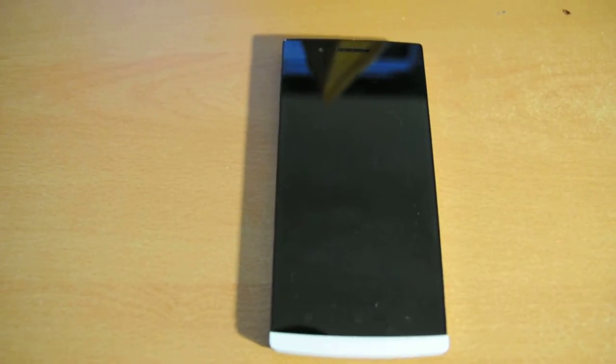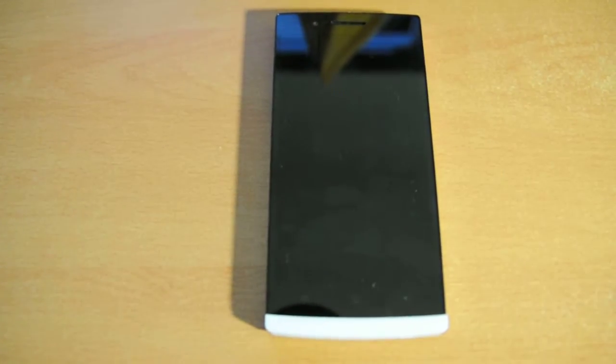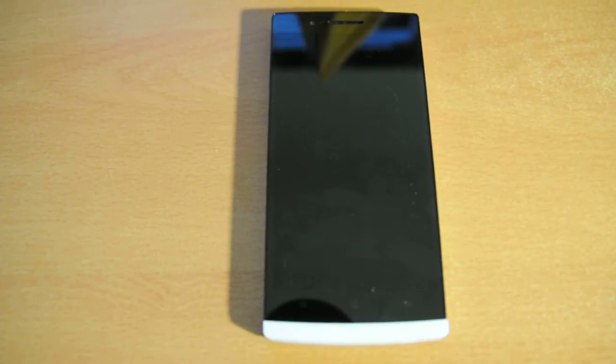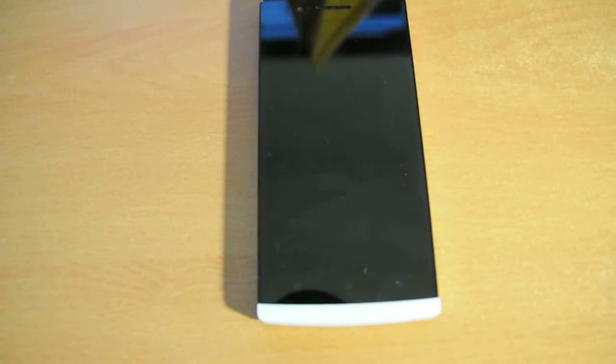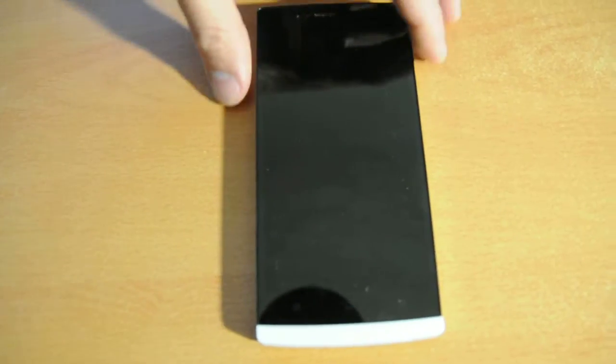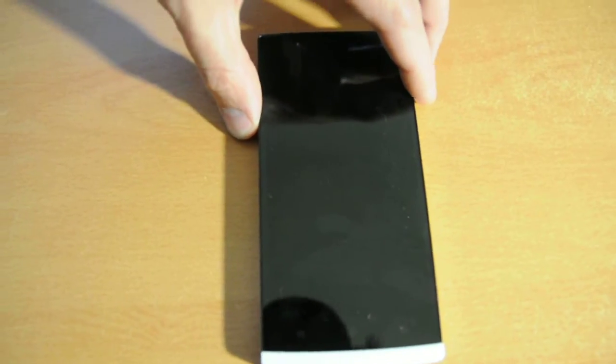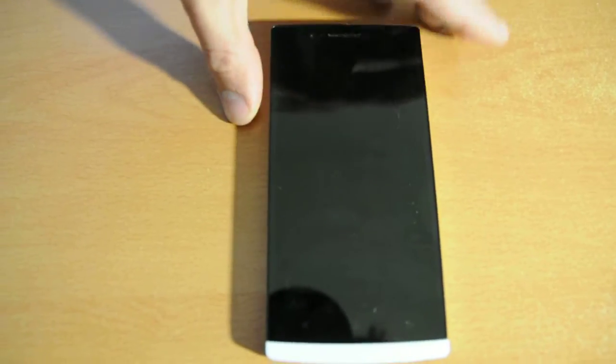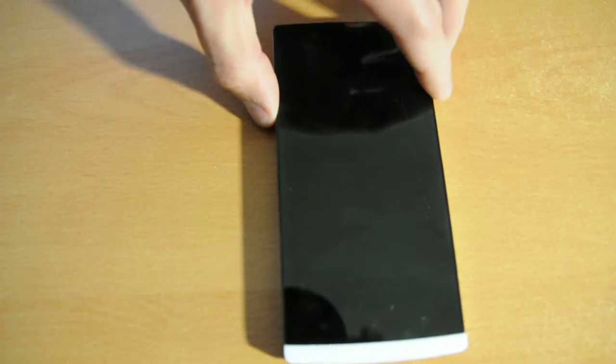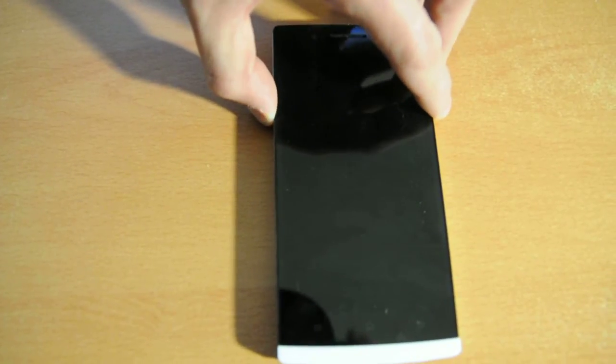Hey there everybody, I thought I'd do a little quick review, or just demo I guess you could say, of my new build for the OPPO Find 5.